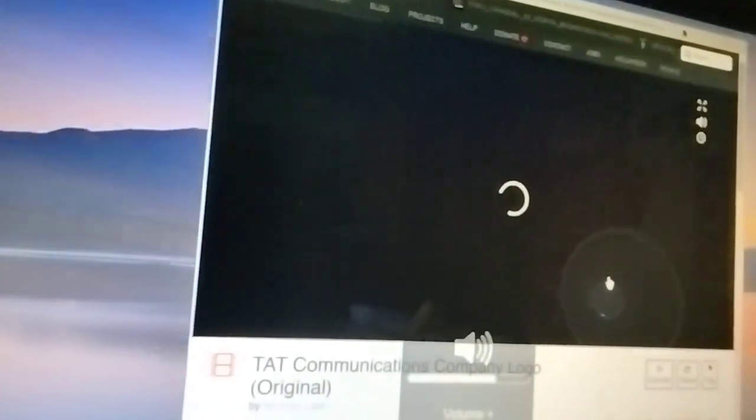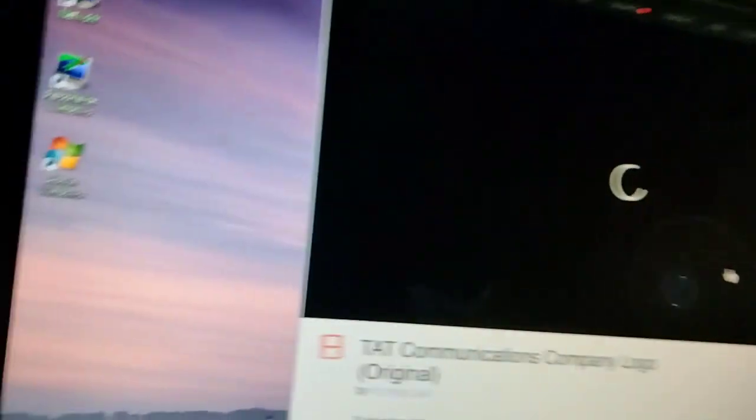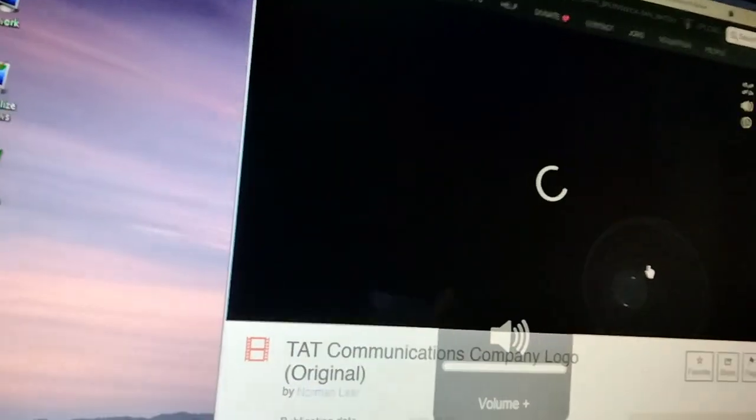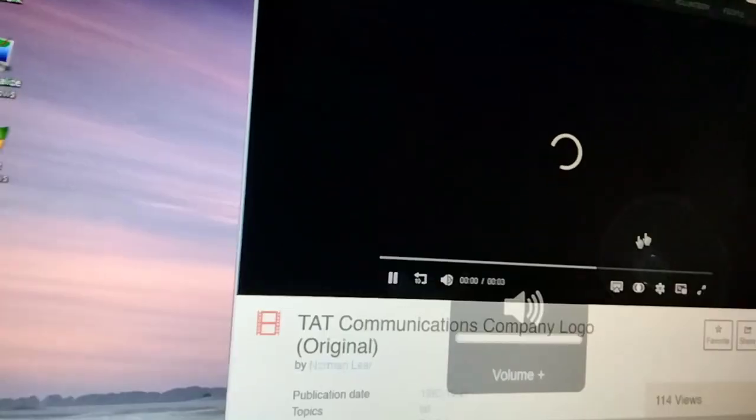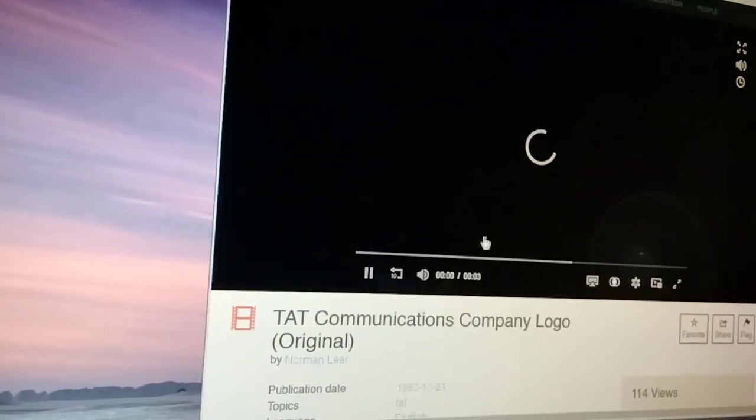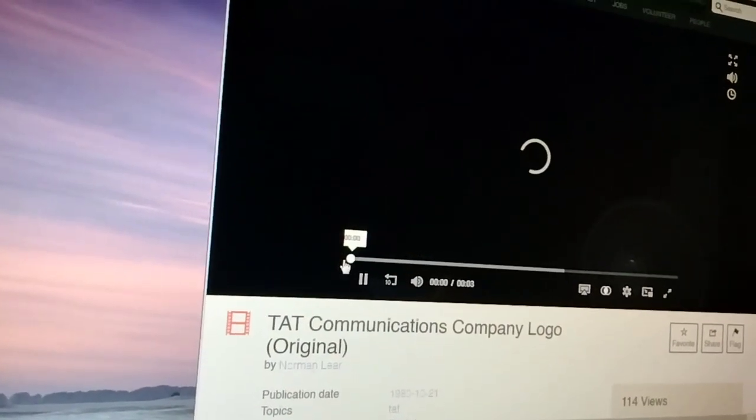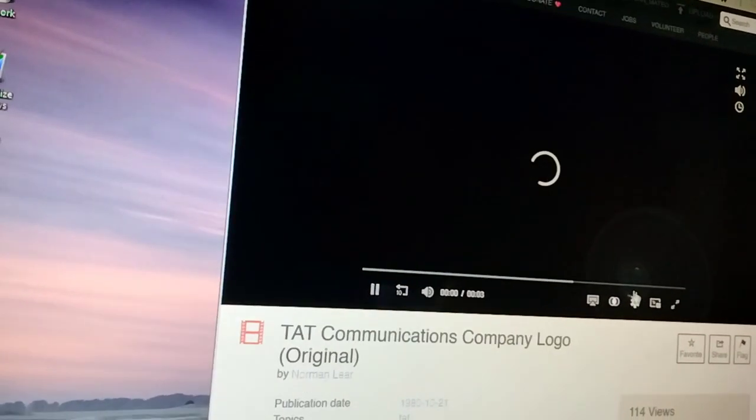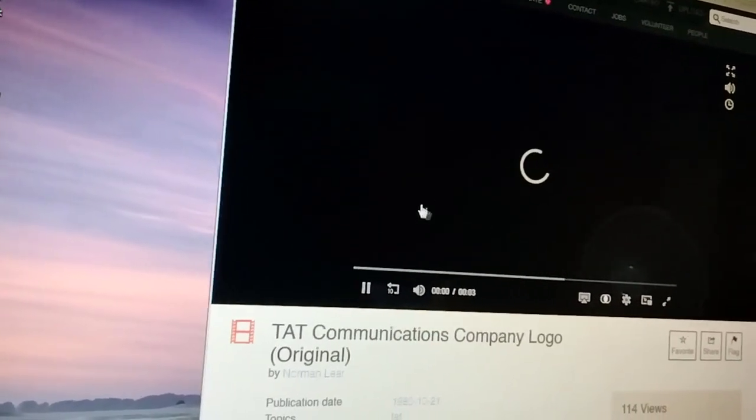Sorry if it's a bit slow right now. The Internet Archive is literally dying right now. It's almost as slow as dial-up.